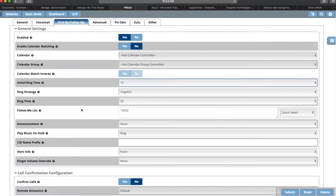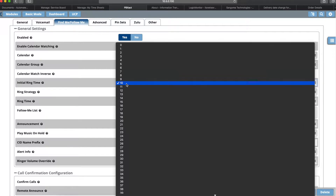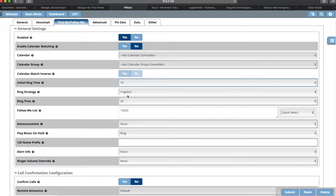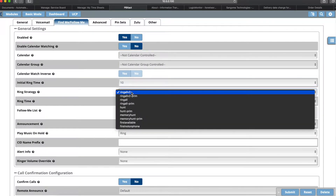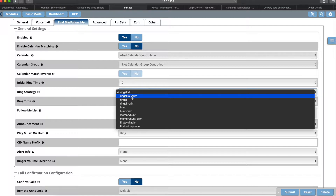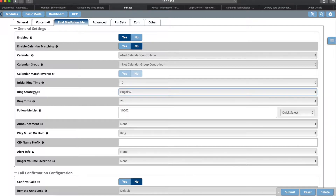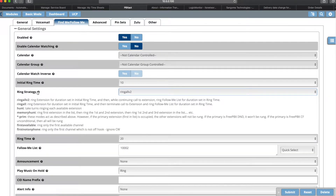Whatever extensions you've set up in the Follow Me list will ring according to whatever ring strategy you have. The initial ring time is set to 10, and then we have to select a ring strategy. The default ring strategy is Ring All Version 2 Prim. There are some differences between the strategies — if you hover over the question mark on the ring strategy field you'll get those differences explained.